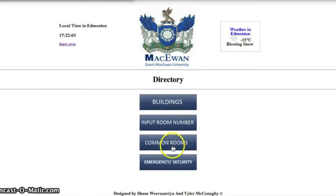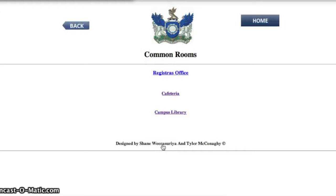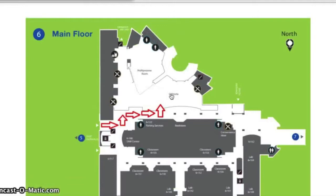To faster locate common rooms, the user is able to select the common rooms button. Here they can find the locations of the cafeteria, office of the registrar, and the library.